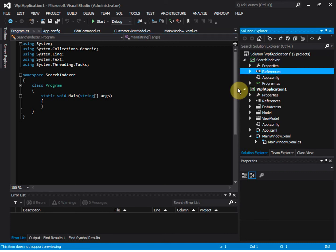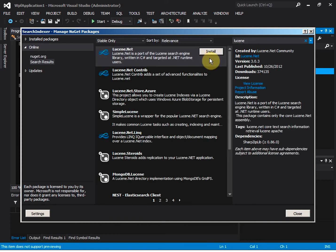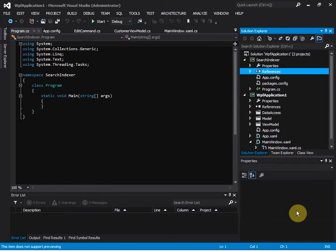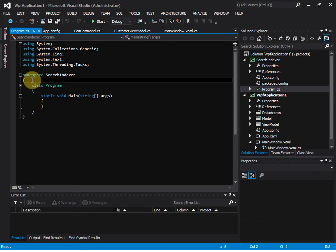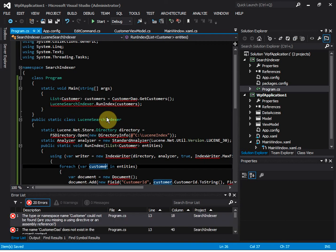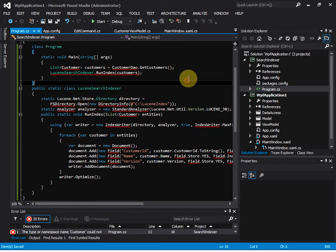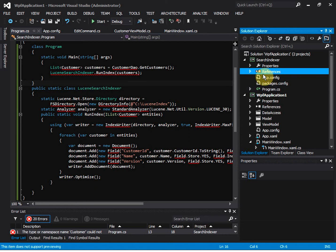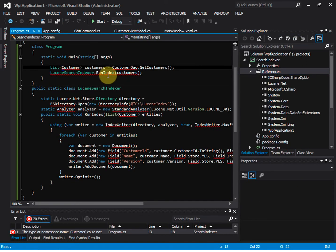We need to add the Lucene NuGet package, and then we need to fix all the references. We also need to add a reference to the main project because we need the Customer class here.